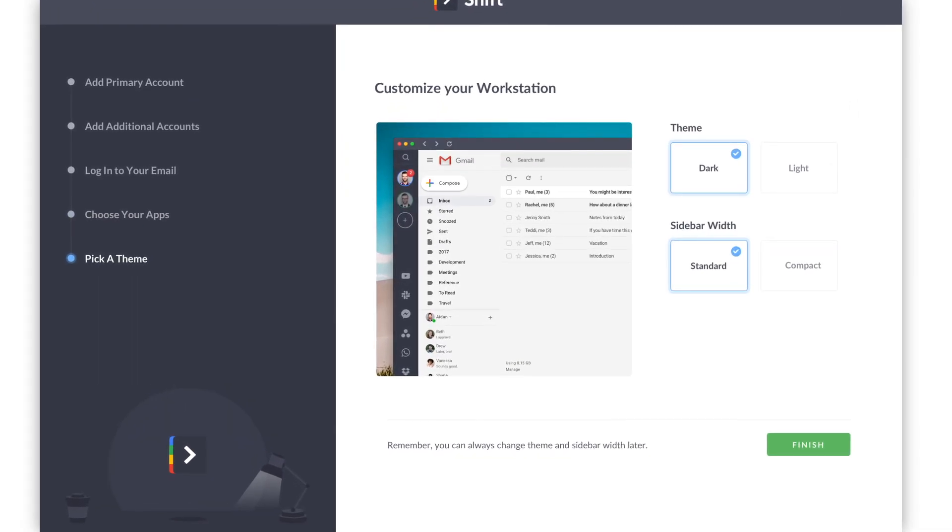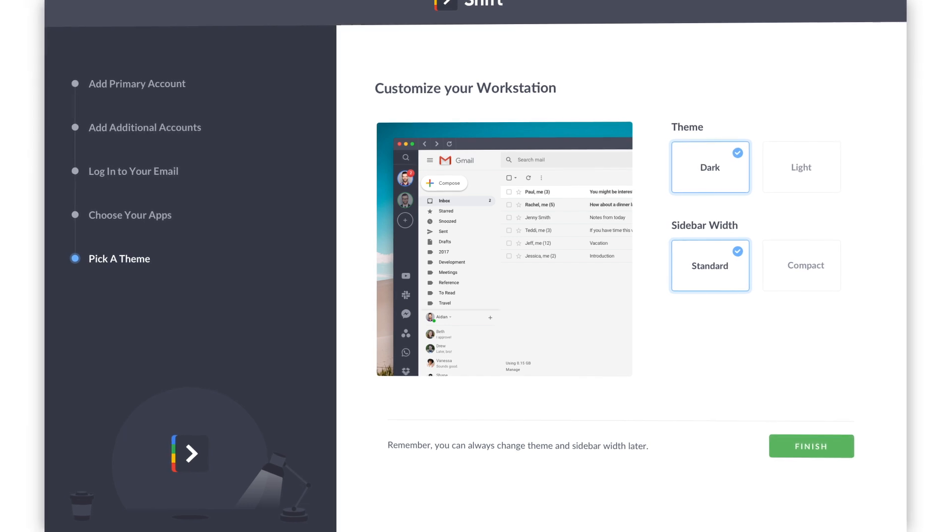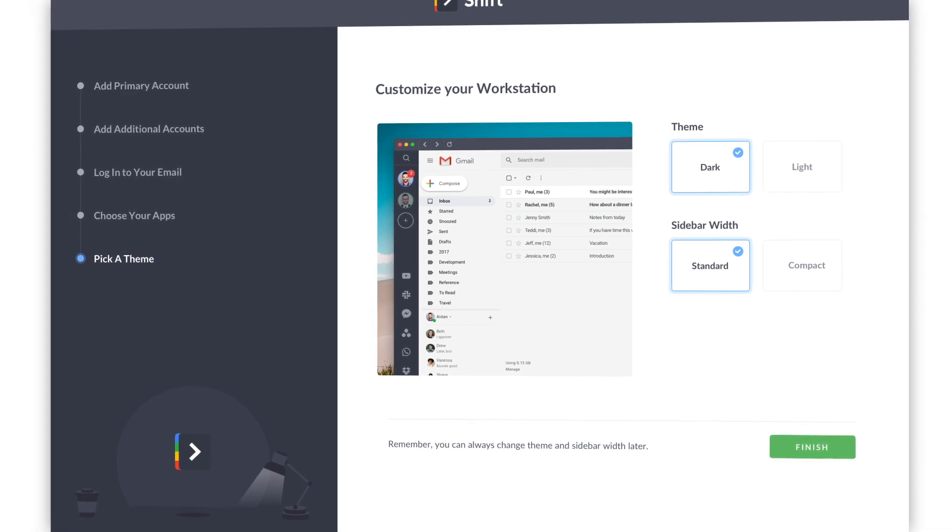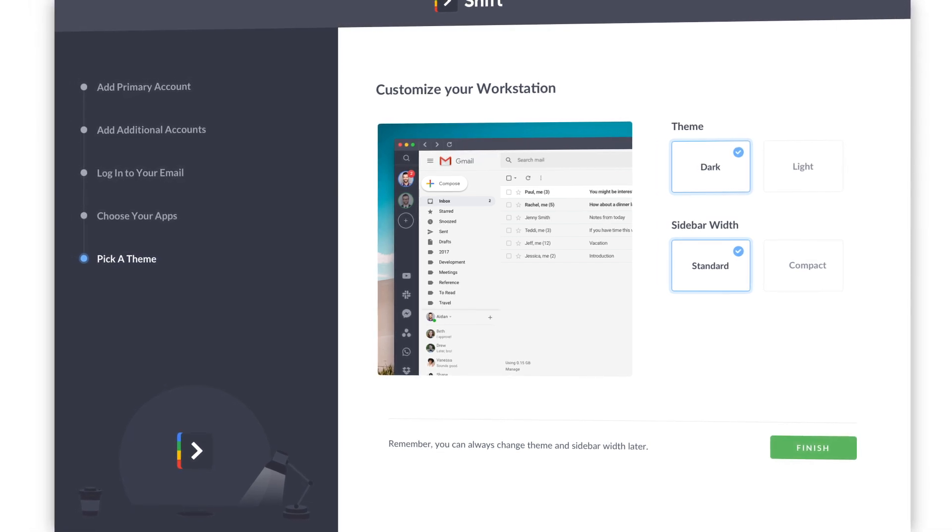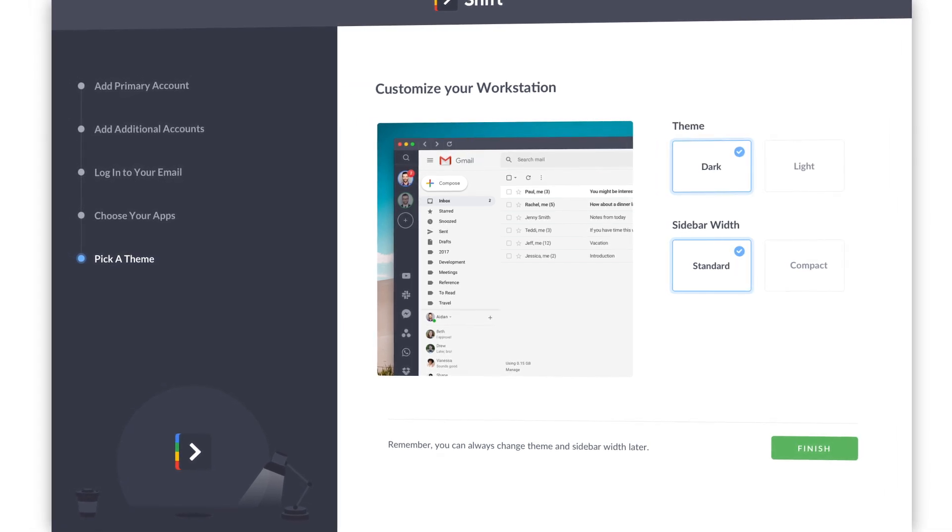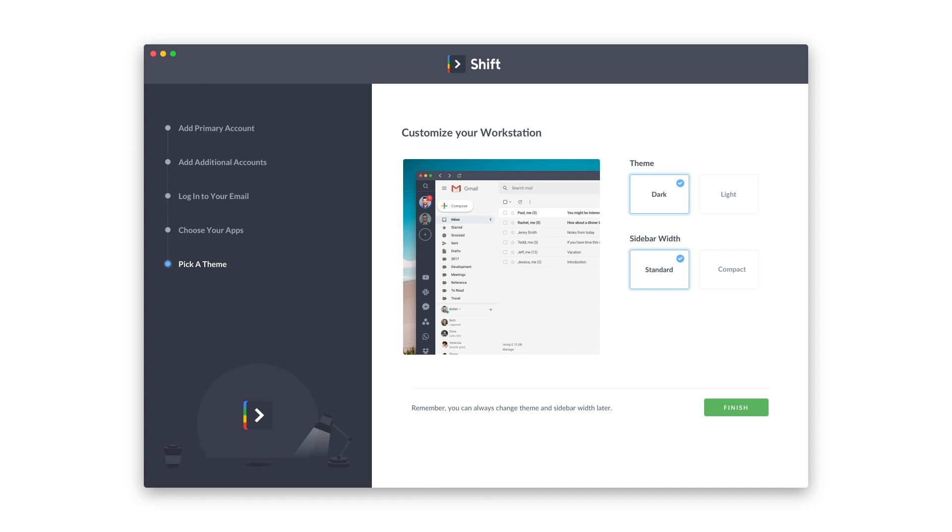Finally, will you choose Dark Theme or Light Theme? Select your favorite look, adjust your sidebar width, and get started.